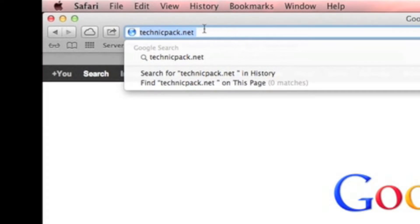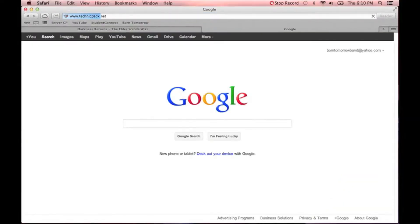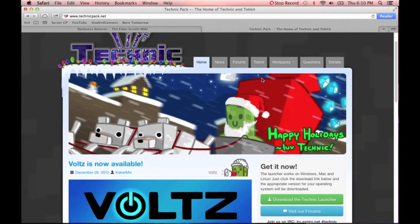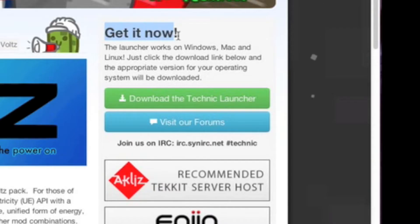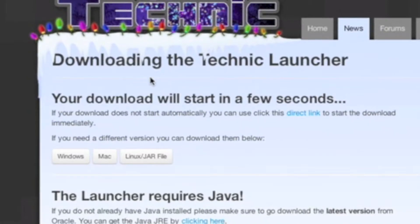You're going to go to technicpack.net, and once you're there you're going to see this screen. Scroll down a little bit. By the way, this is on a Mac. If you have Windows, it's a little bit different, but you can understand it too.